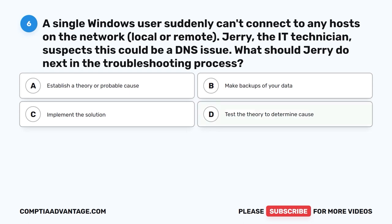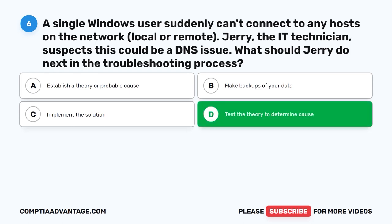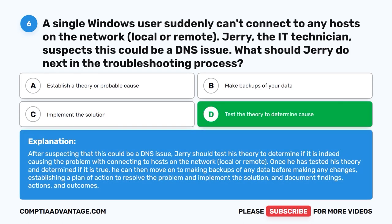The correct answer is D. Test the theory to determine the cause. After suspecting that this could be a DNS issue, Jerry should test his theory to determine if it is indeed causing the problem with connecting to hosts on the network, local or remote. Once he has tested his theory and determined if it is true, he can move on to making backups, establishing a plan of action, and documenting findings, actions, and outcomes.